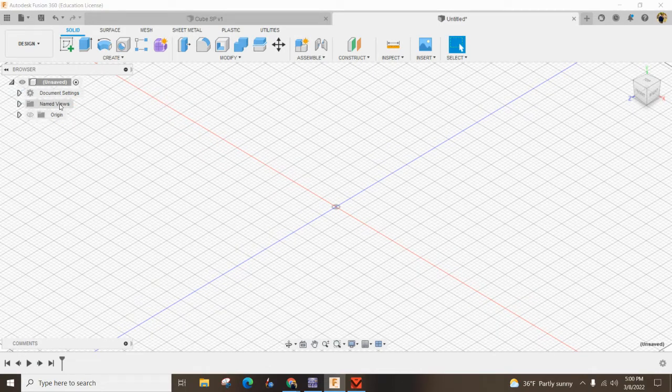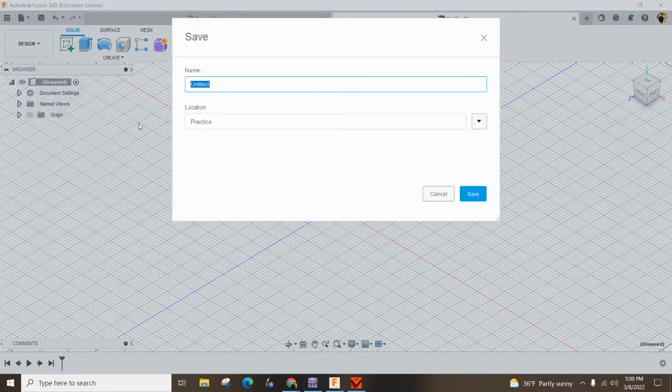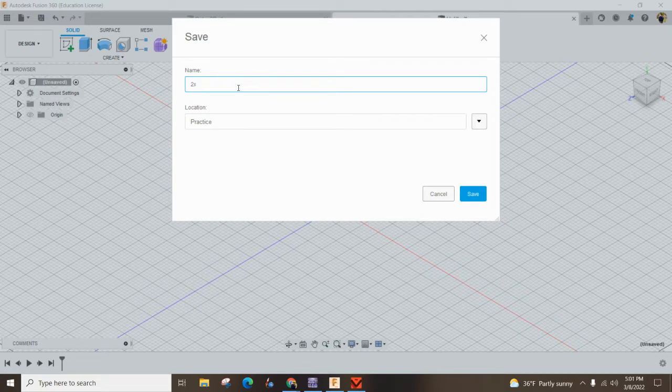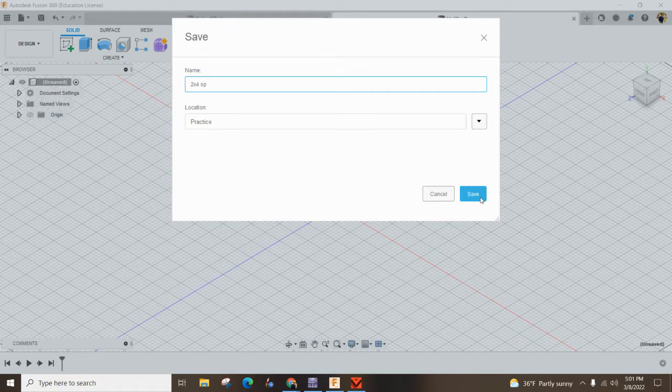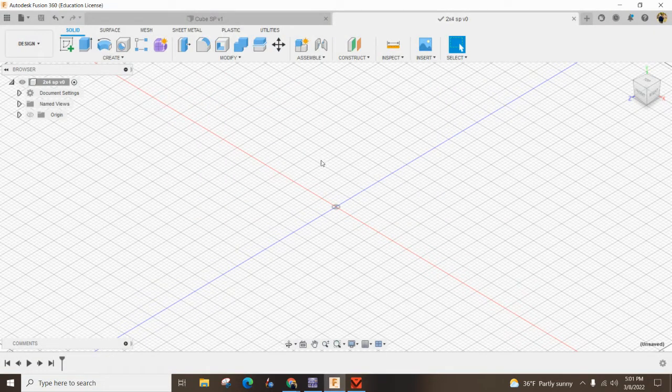Next, we want to give it a name. Go to File, Save, and we'll call it 2x4 with your initials, and keep it in your practice folder if you're playing along at home. Hit Save.